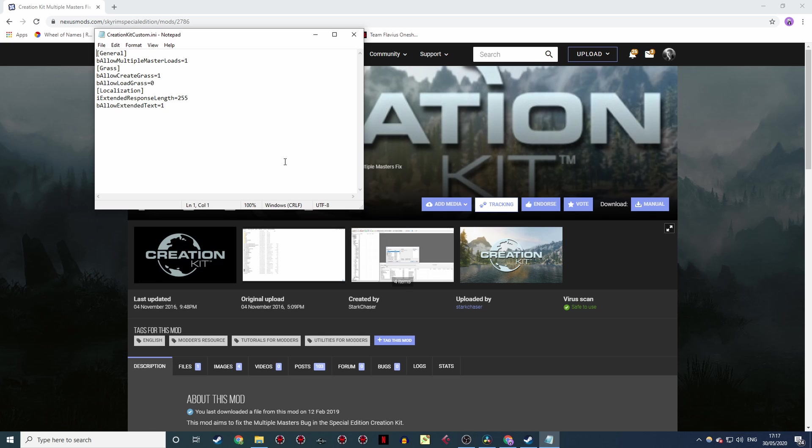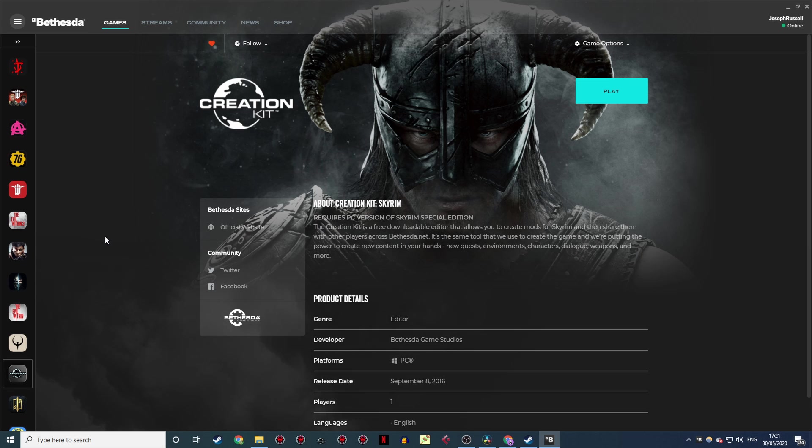While it generally still looks a bit better in subtitles if you keep within the vanilla limit, having this limit increased can be really handy if you ever find your follower needs to say a long sentence, and you don't want to have an awkward pause in the middle as a result of breaking it up into two separate lines. And now we really are done with setting up the CK and you can go ahead and launch it whenever you're ready.